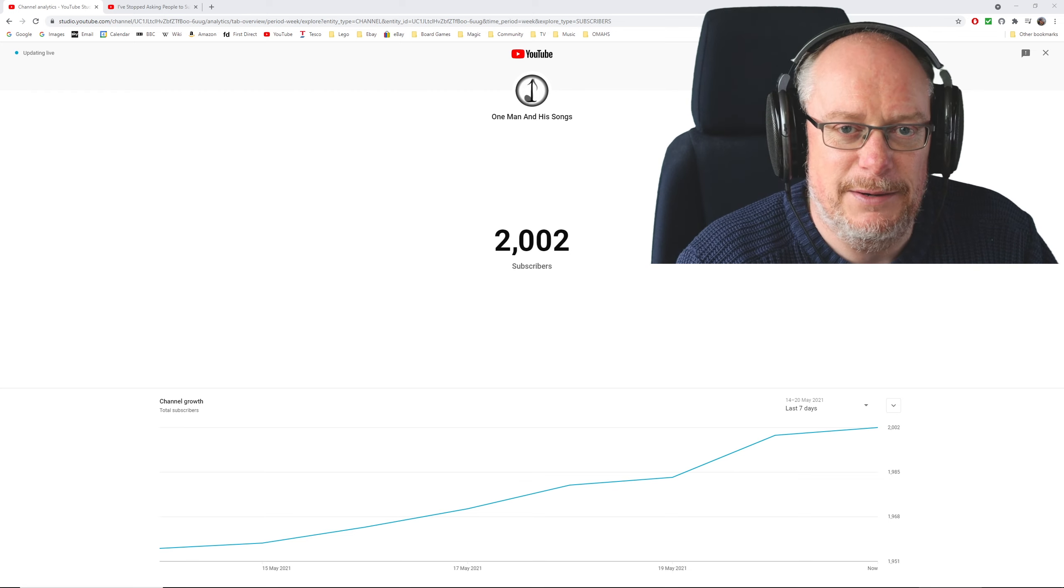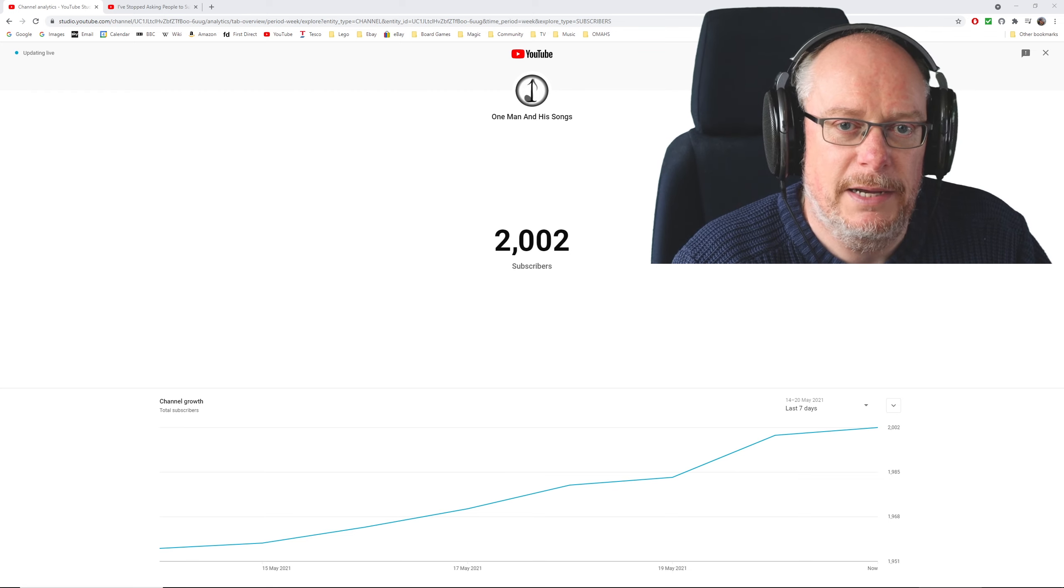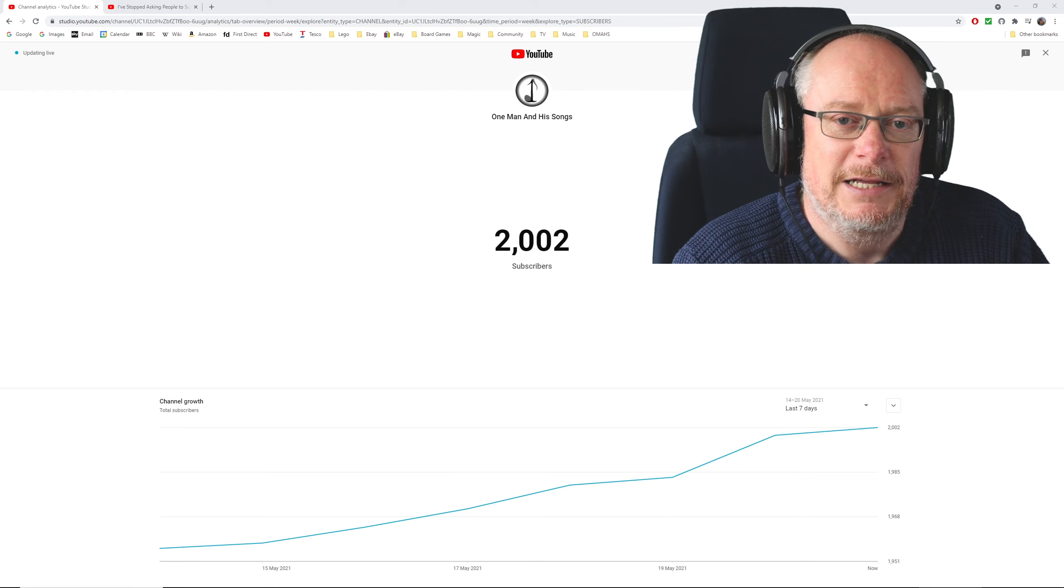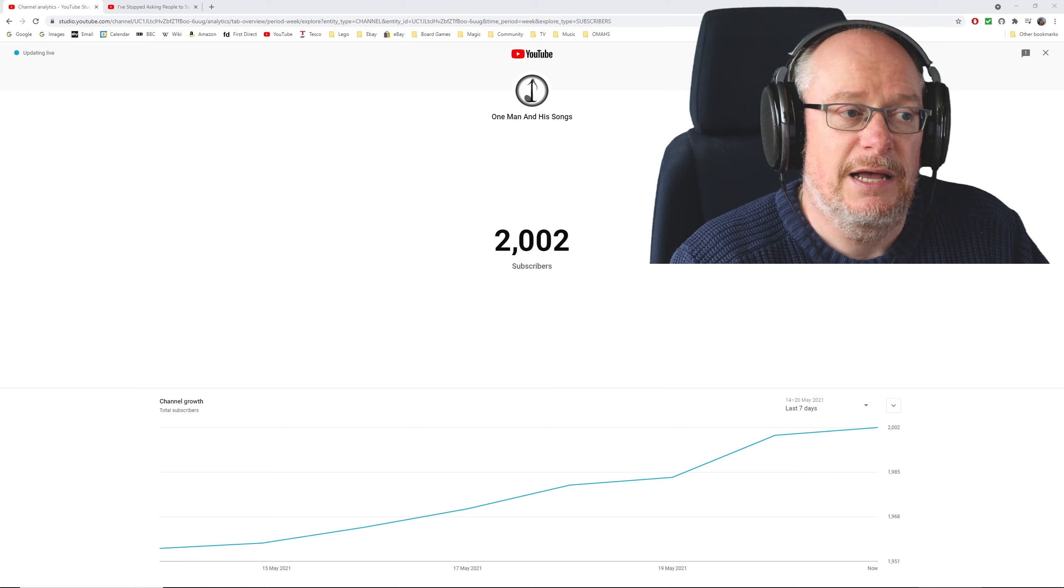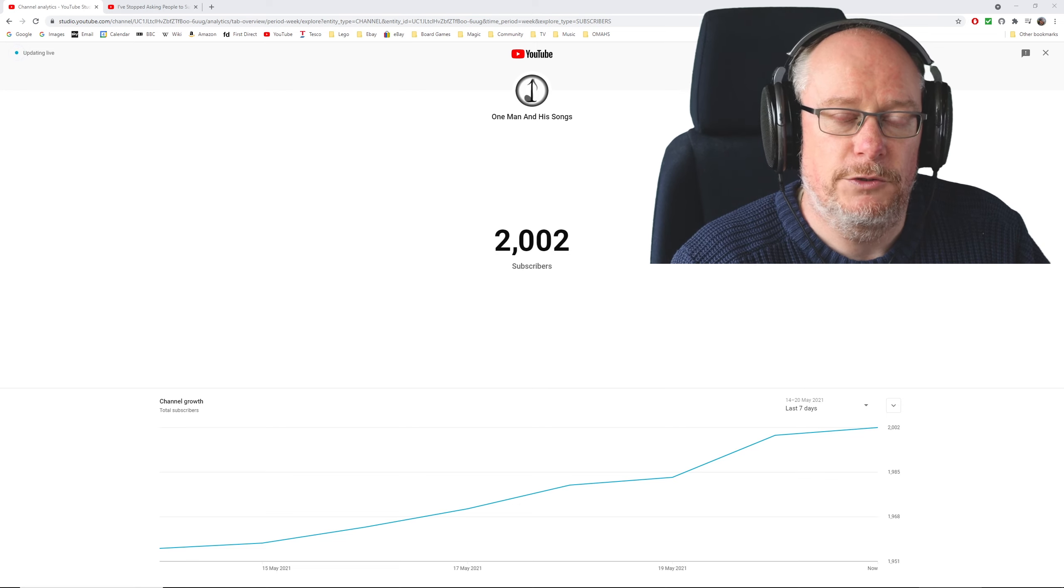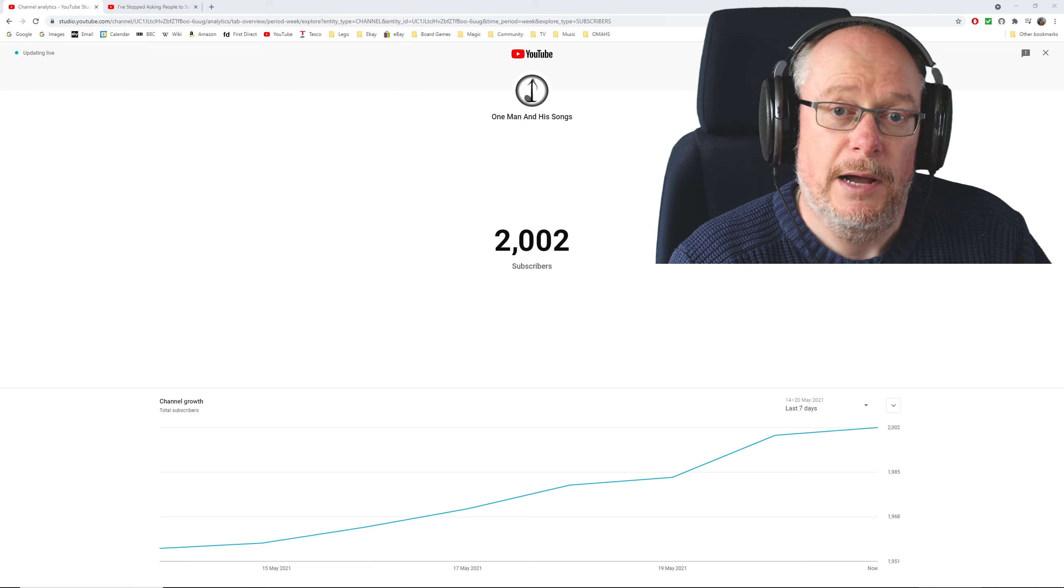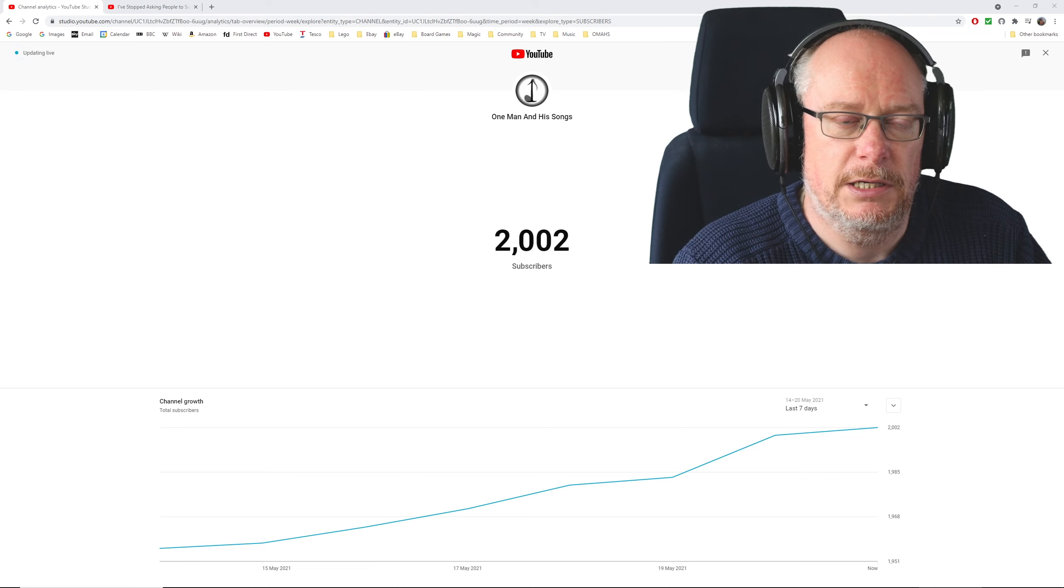As you can see today, we've gone through a bit of a milestone. So I want to take this opportunity to look to the future to see how we can grow this channel.